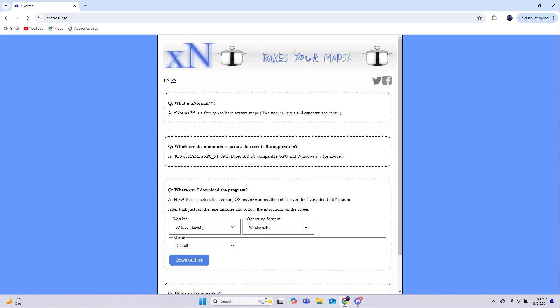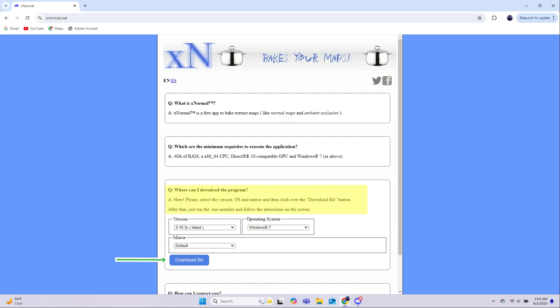xNormal is what we'll be using for baking the details of our high-poly model onto 2D images that are then applied to the low-poly model. You can find it here, and you simply choose your operating system and then click on this button to download it. Once it's downloaded, run the .exe installer and follow along. I have a Modding Tools folder where I keep stuff like this, and I just put xNormal into a new folder right there.